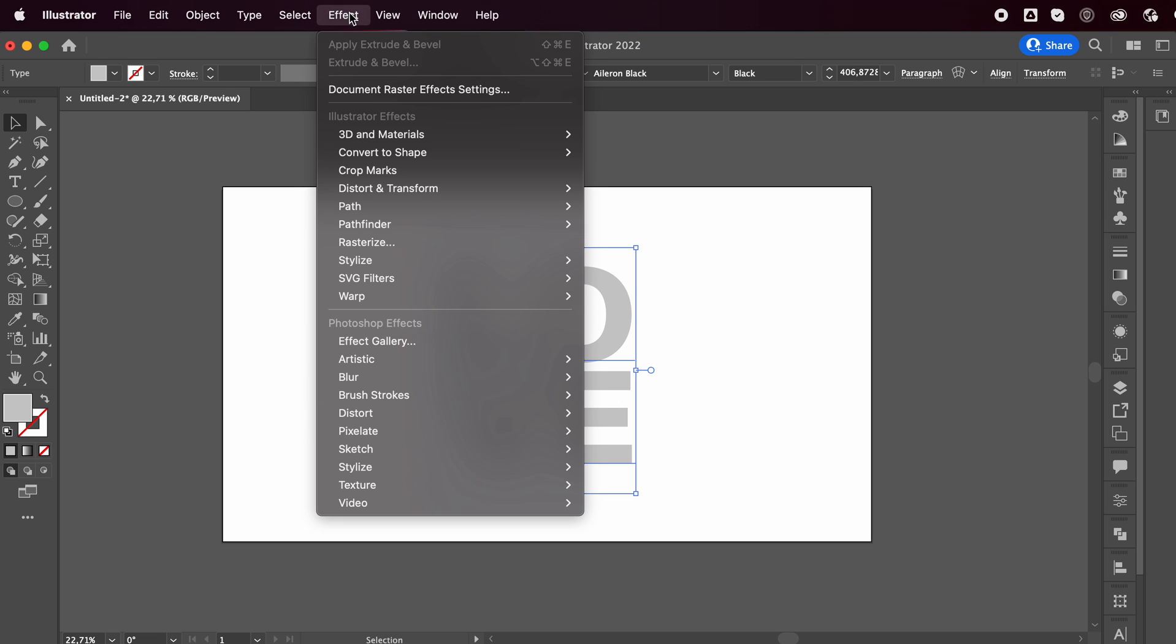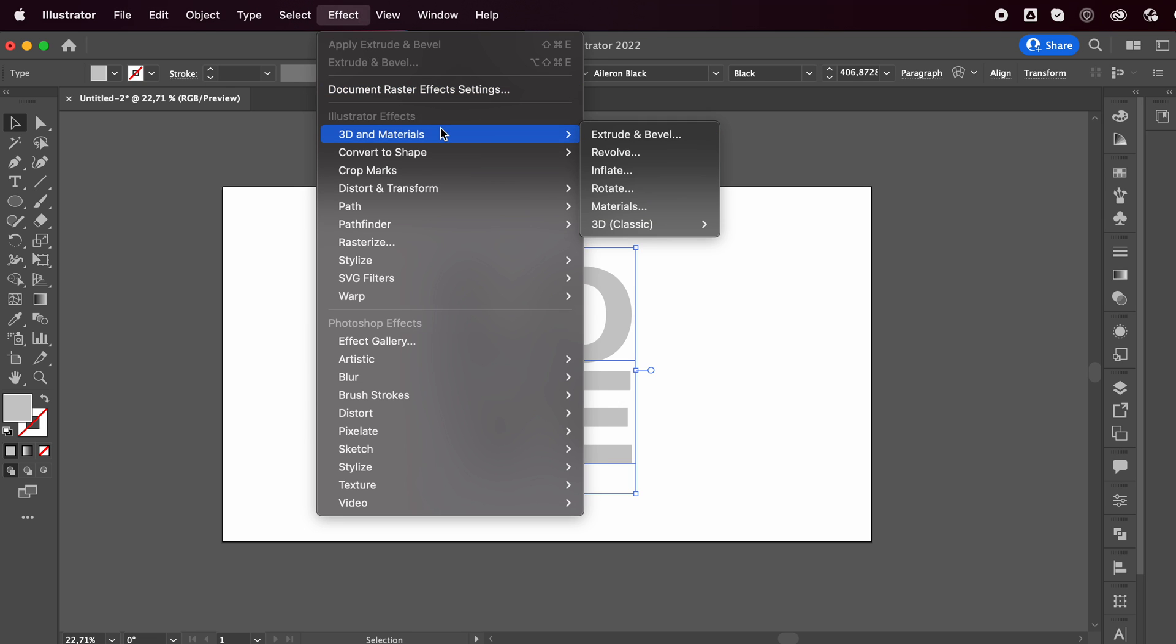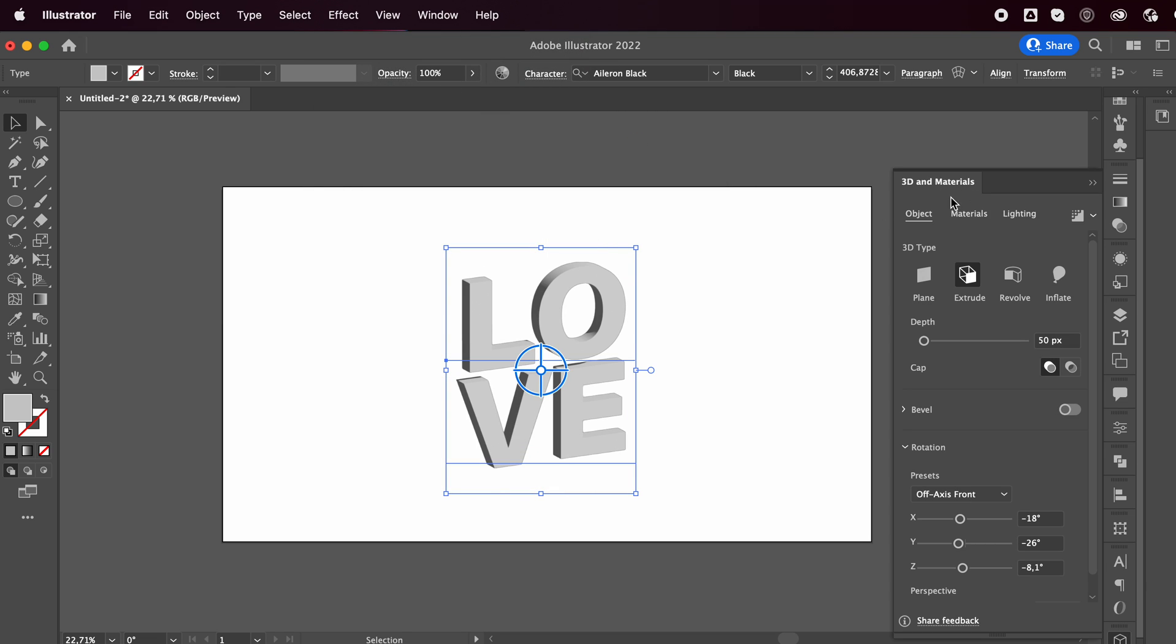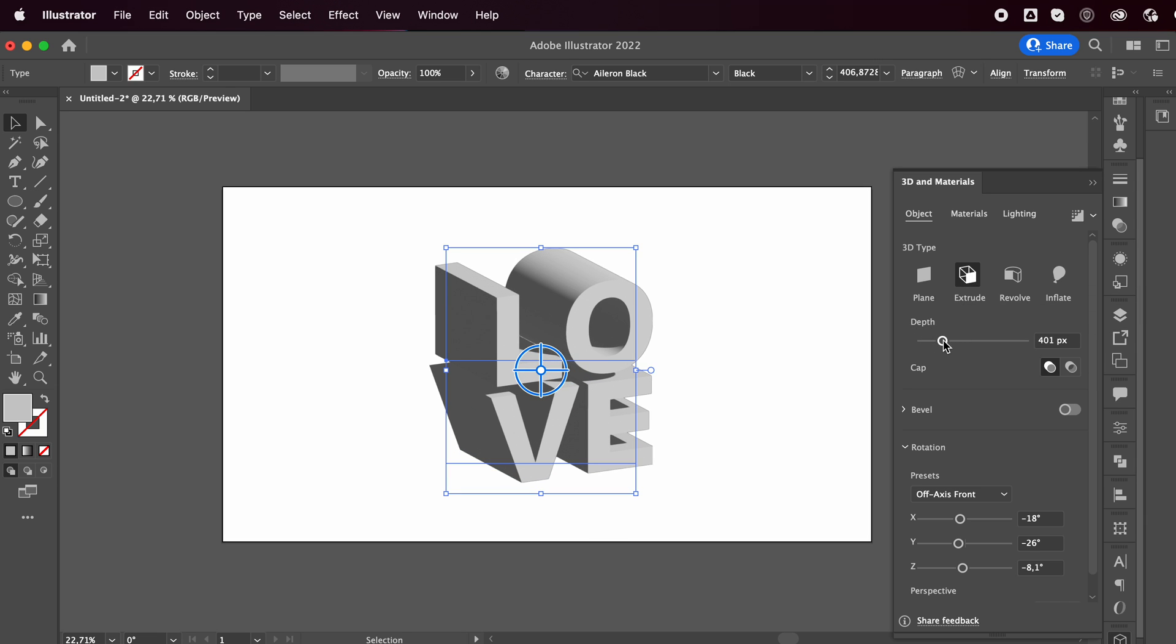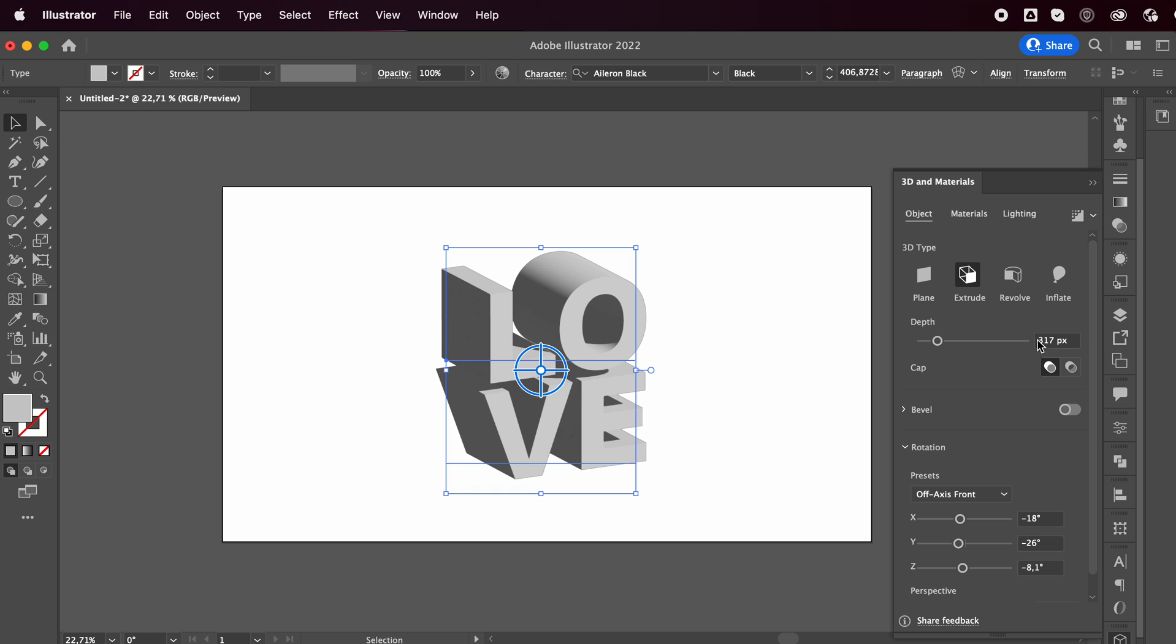Then we're gonna go to effect, 3D in materials, extrude and bevel. And now the 3D and materials window will pop up and we're using the extrusion method. So we can decide the depth. I'll go with maybe 300. Let's try it out.